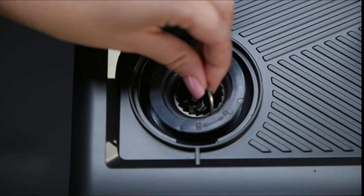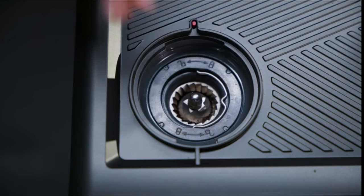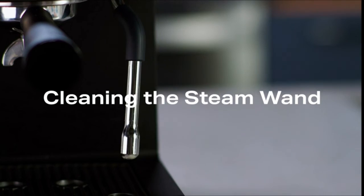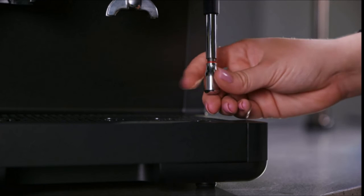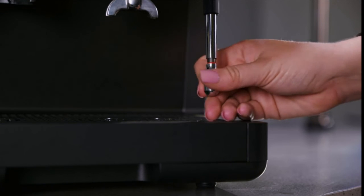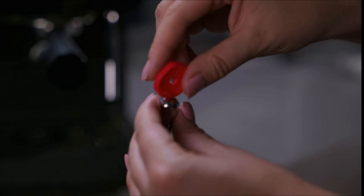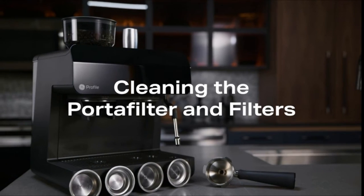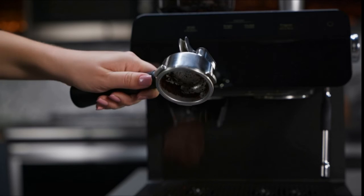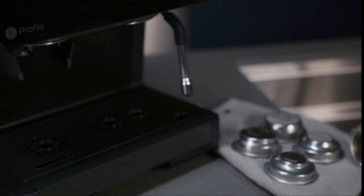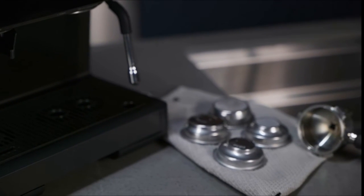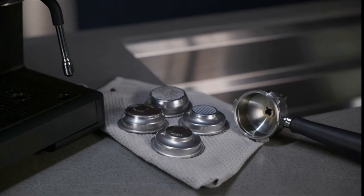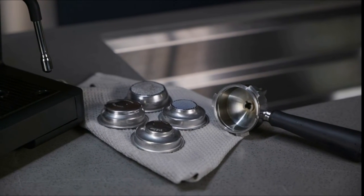Place the outer burr back into the machine and put the hopper back into place. To clean the steam wand, remove the tip by unscrewing. Use the needle provided to clear the tip of any debris. Empty the portafilter and filters of any coffee grounds and then rinse with water. Allow the portafilter and filters to dry completely before using again.